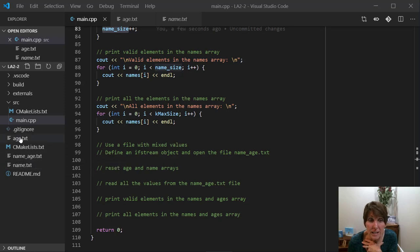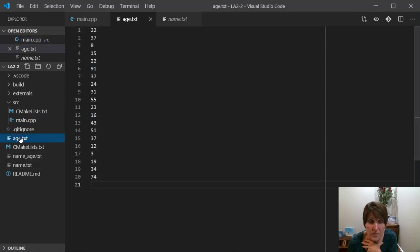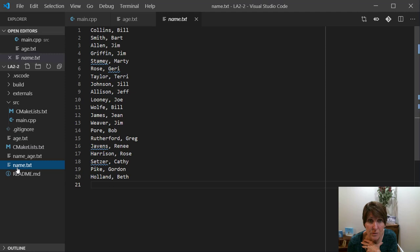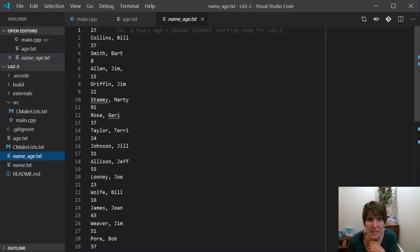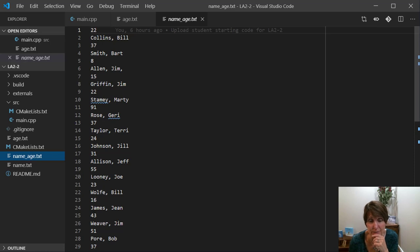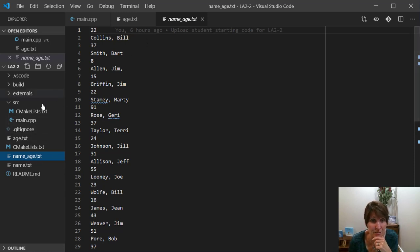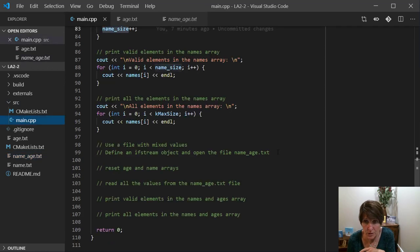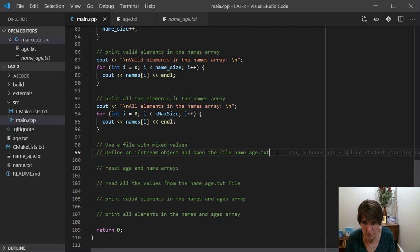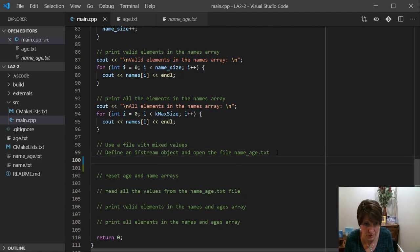So now we've read integers from a file and strings from a file. What about if we had a mixture of integers and strings? So this is doable. This is in a different file. So let's go ahead and get set up for what we need to do. We need an ifstream object, an input filestream object for this file.